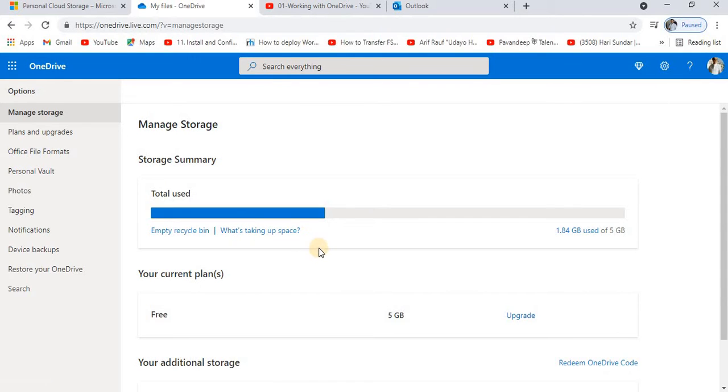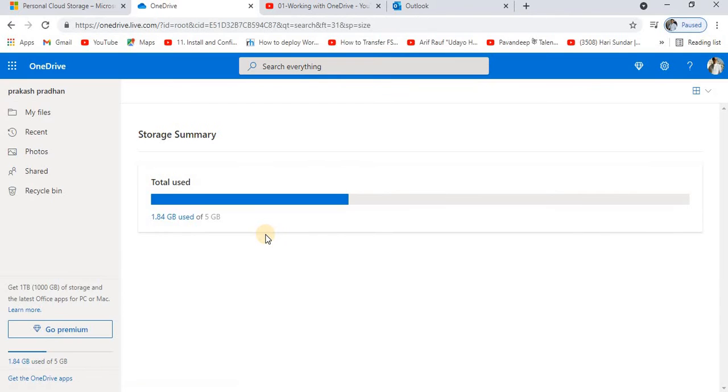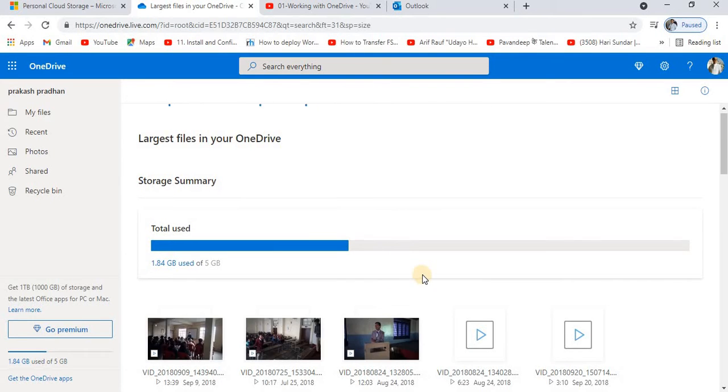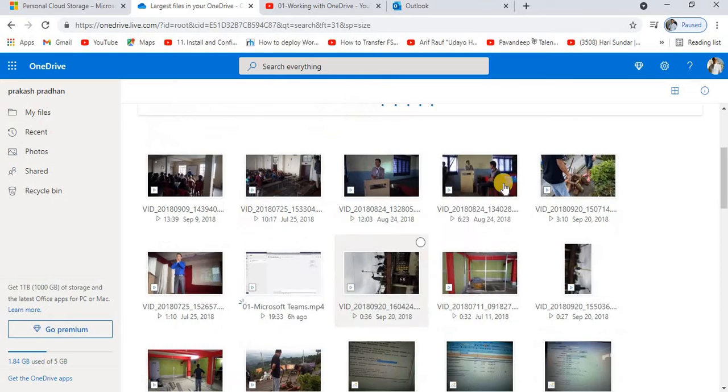Now it will open all the files or folders or videos, whatever you have that is occupying the space in your drive. These are all those files.